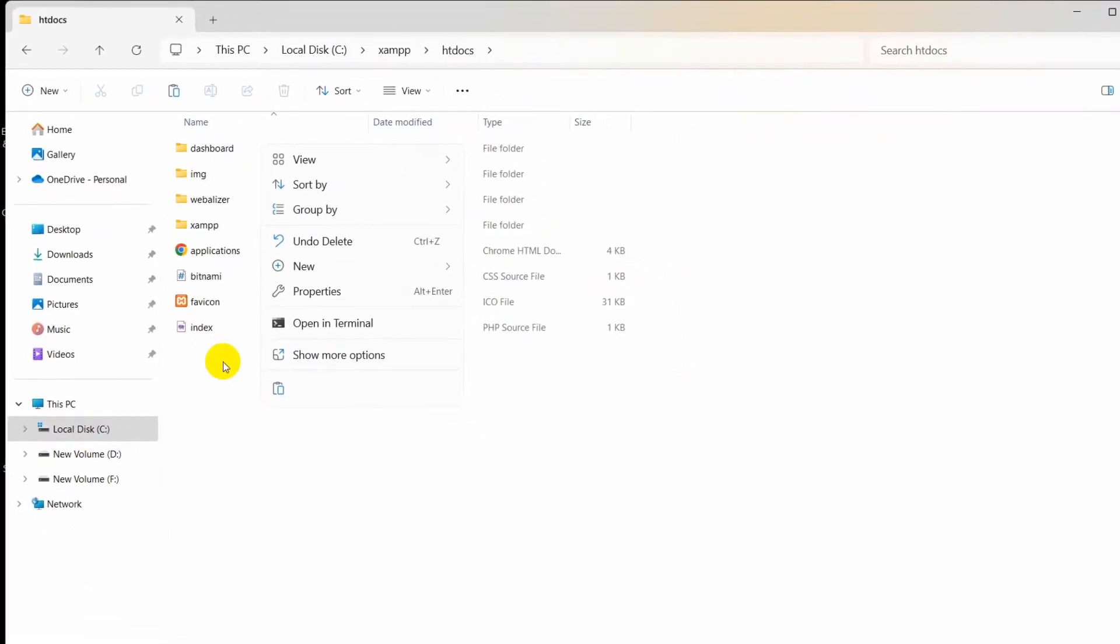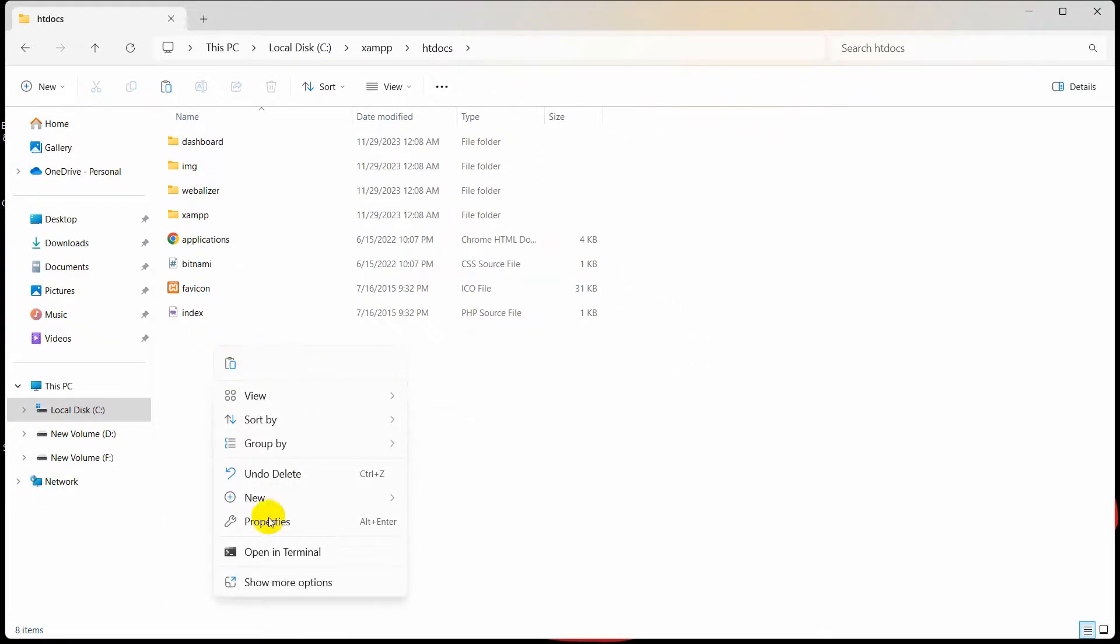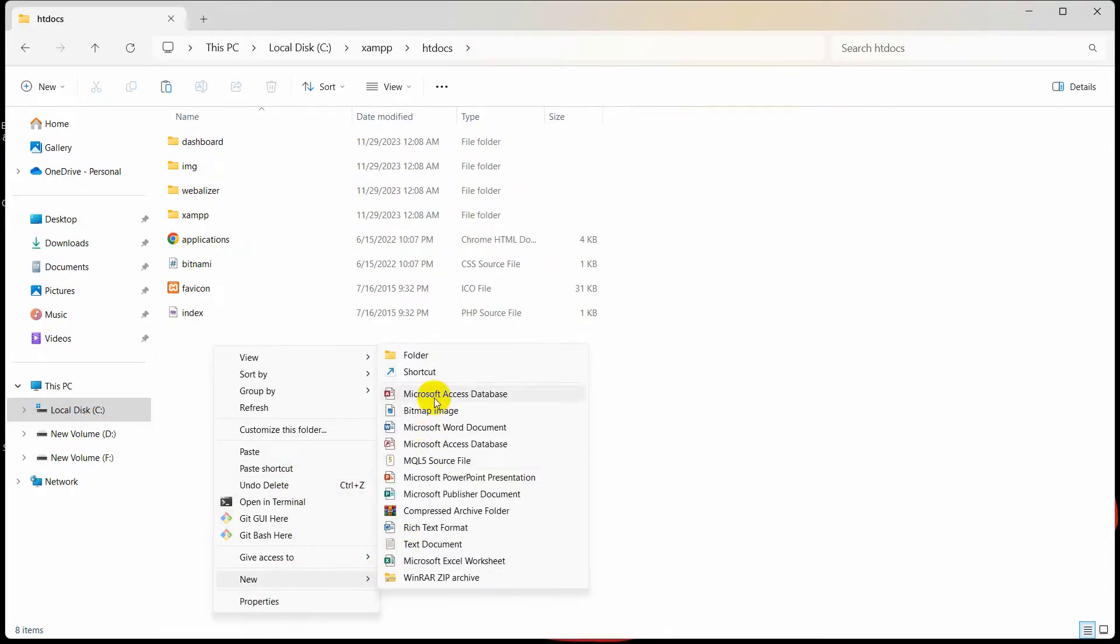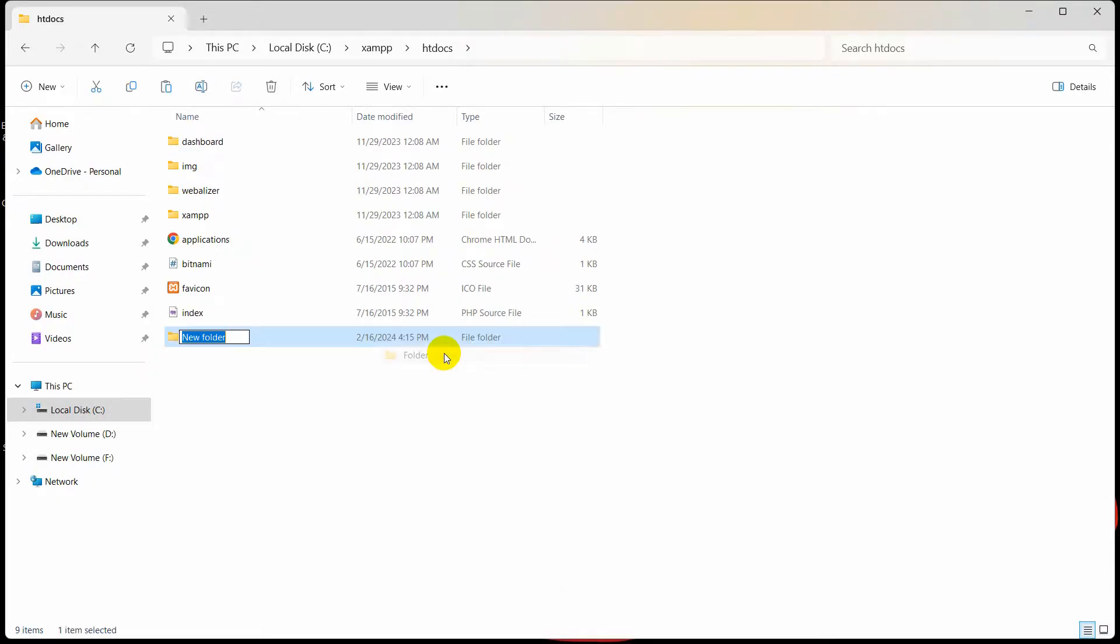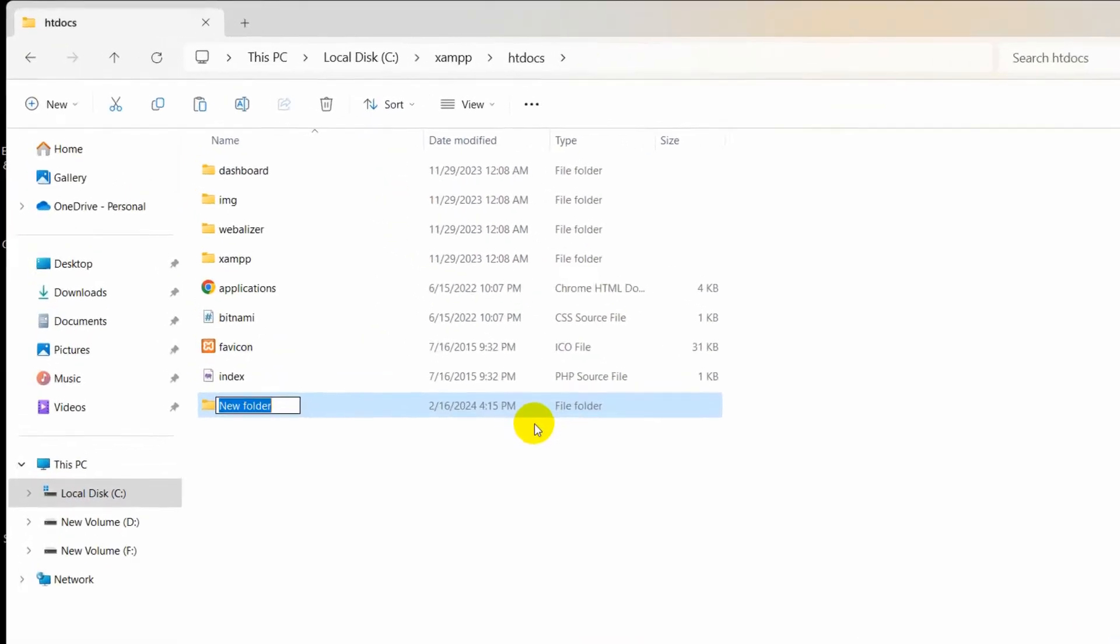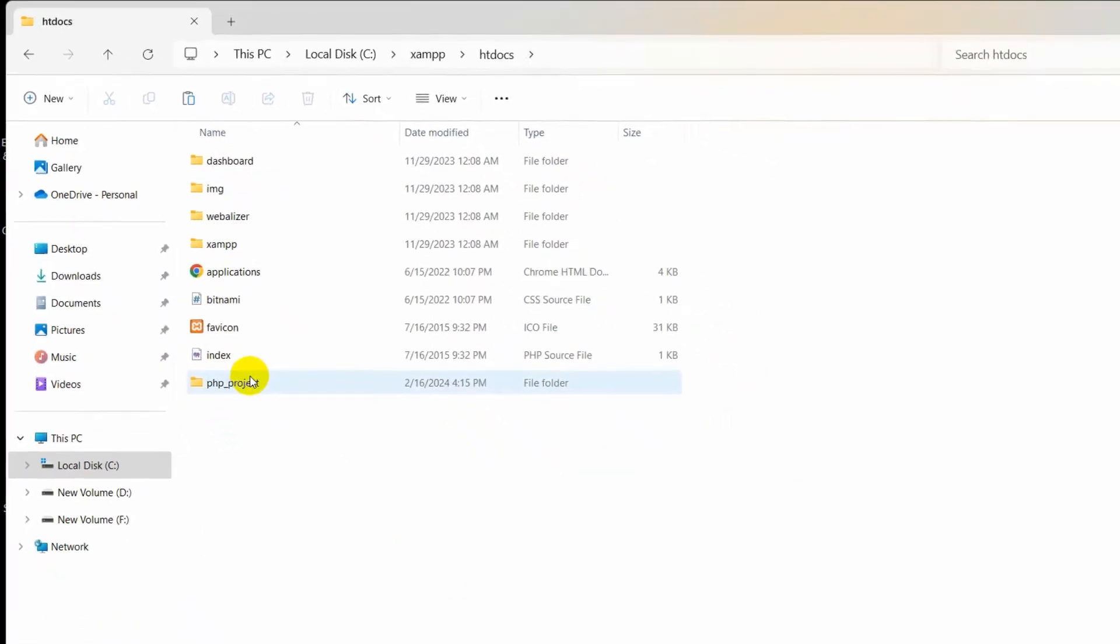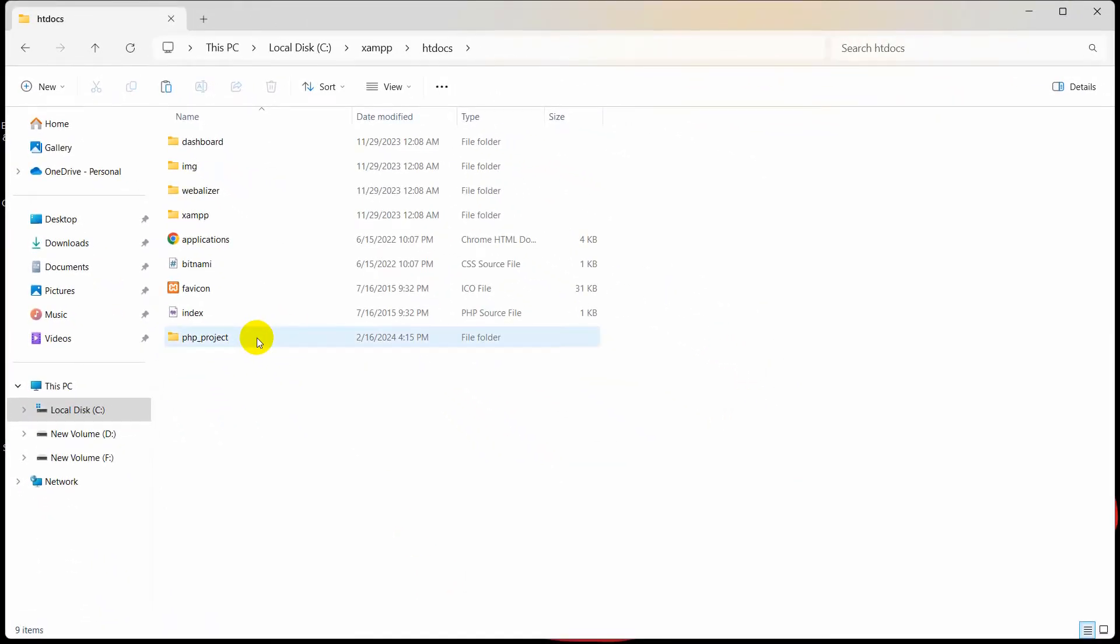Let's create a folder. I'll right-click here, then show more options, then click new, then folder. The folder name will be php_project. Let me open this folder using a code editor.